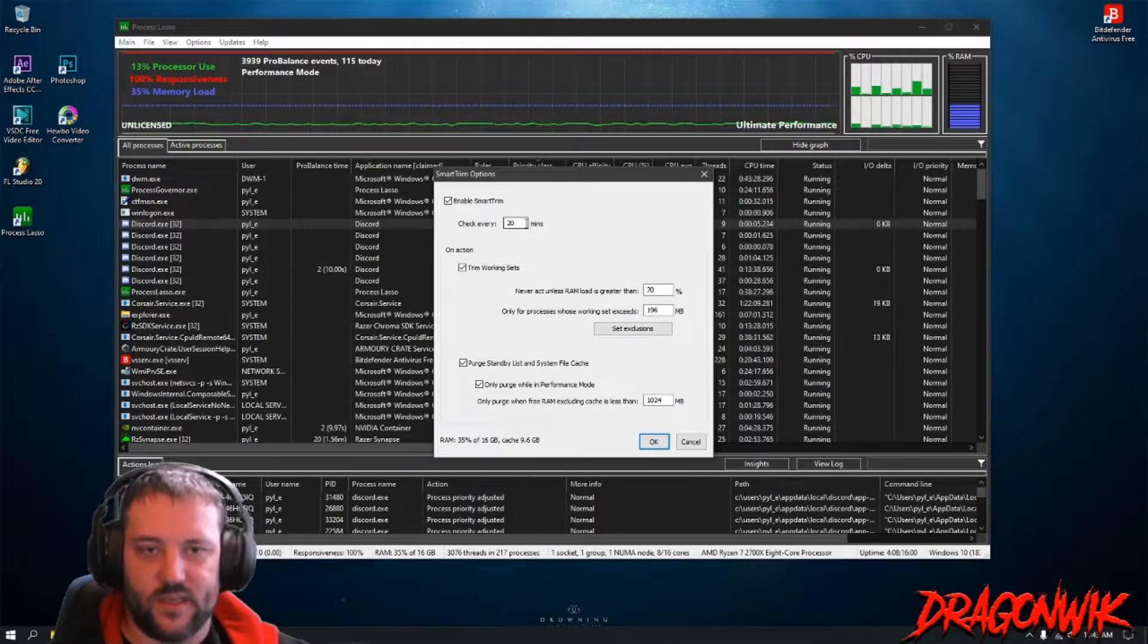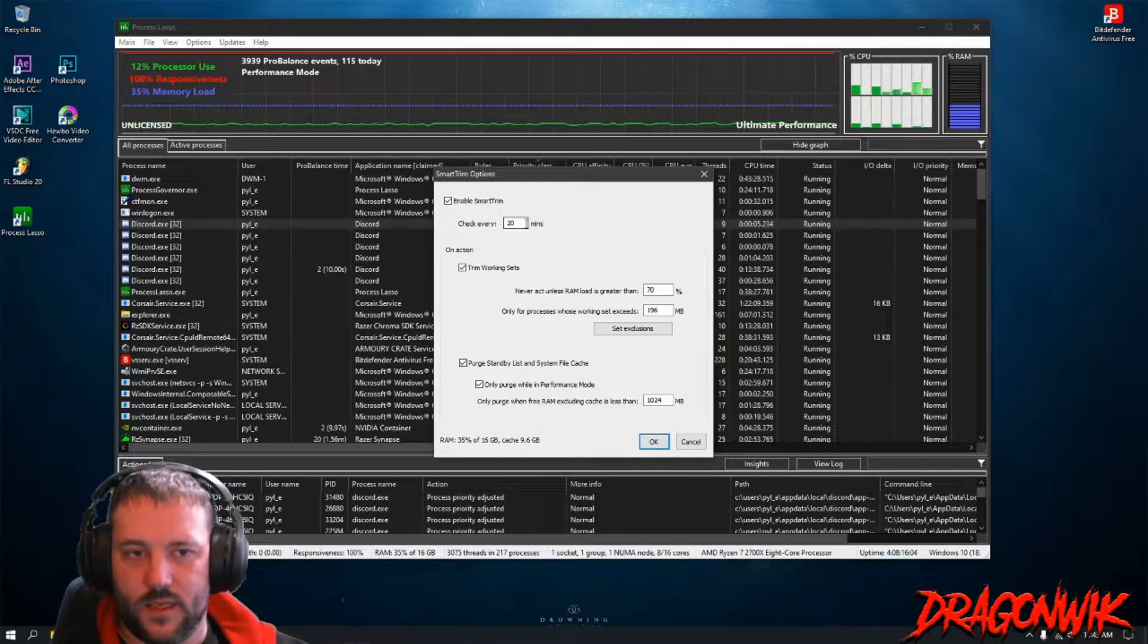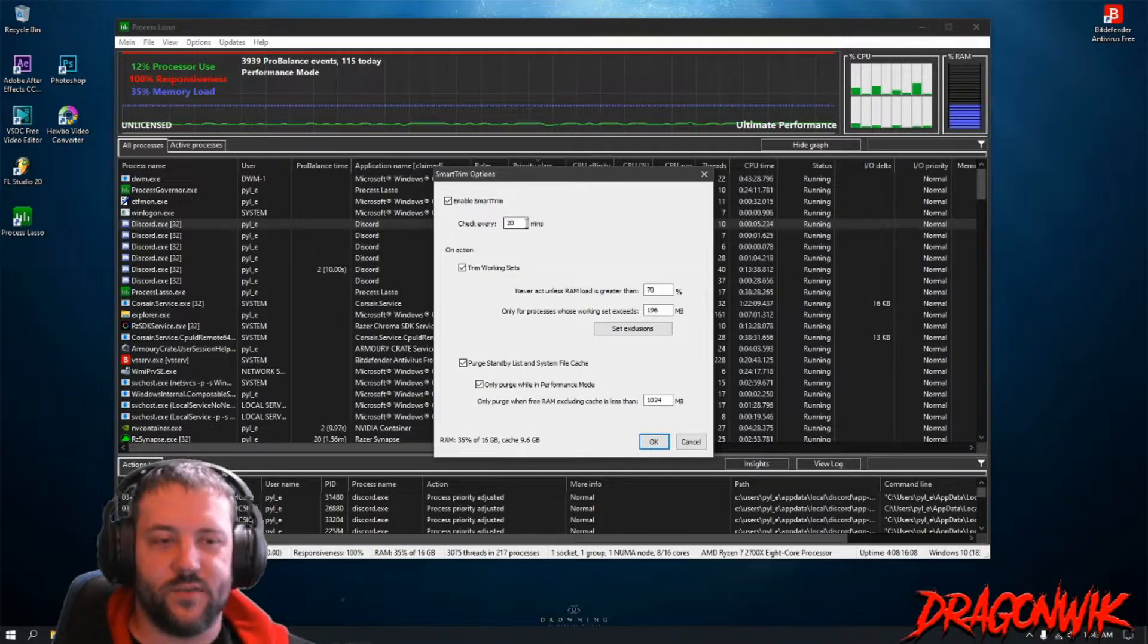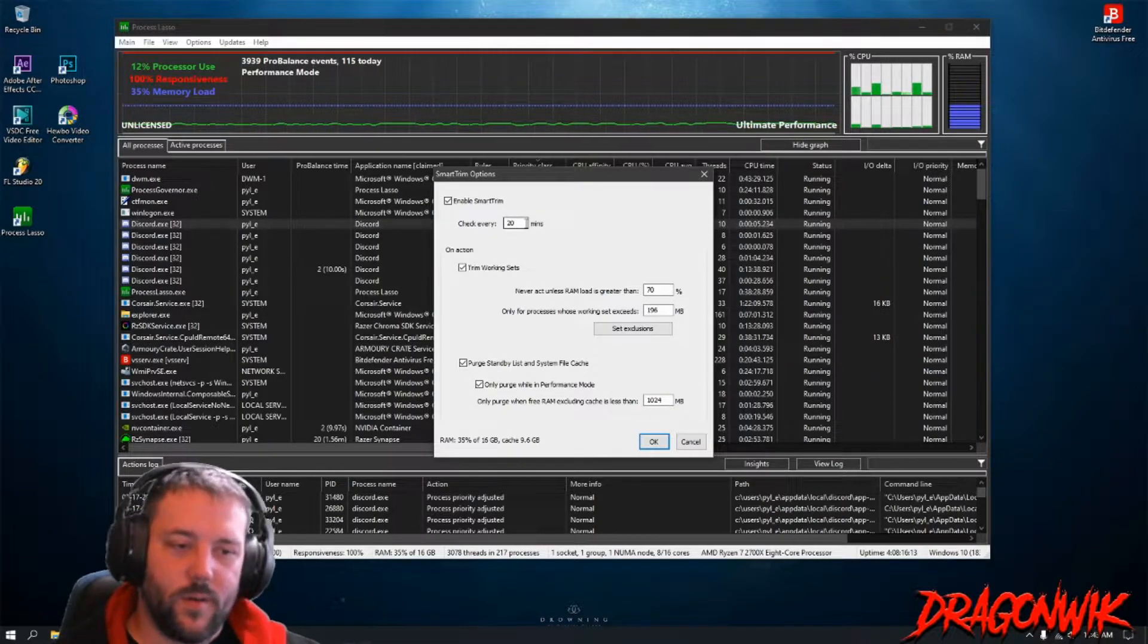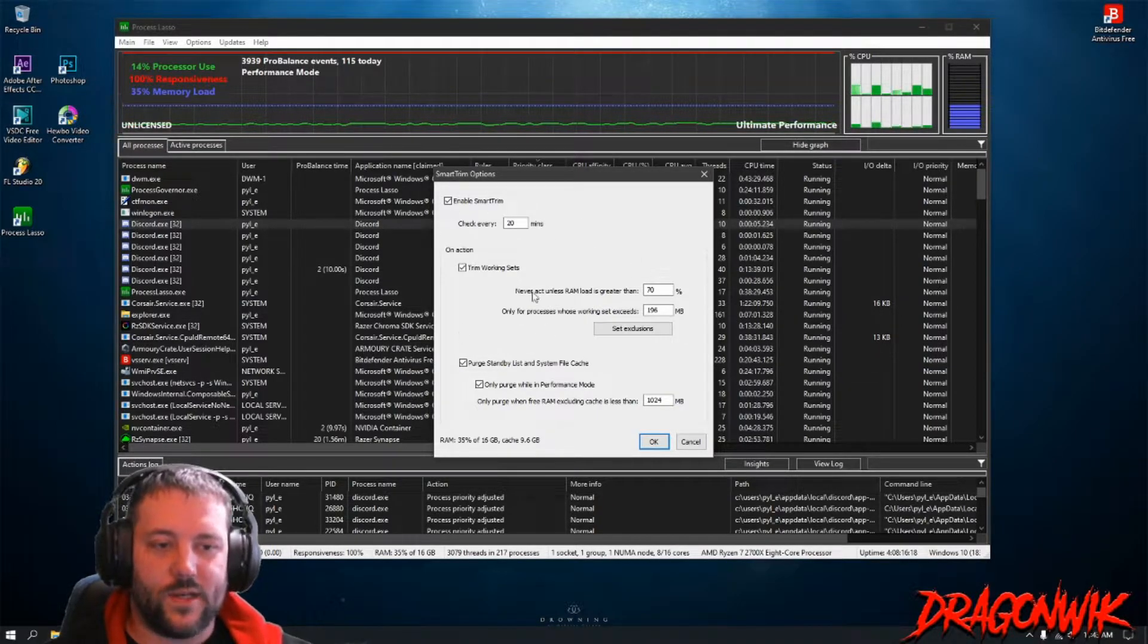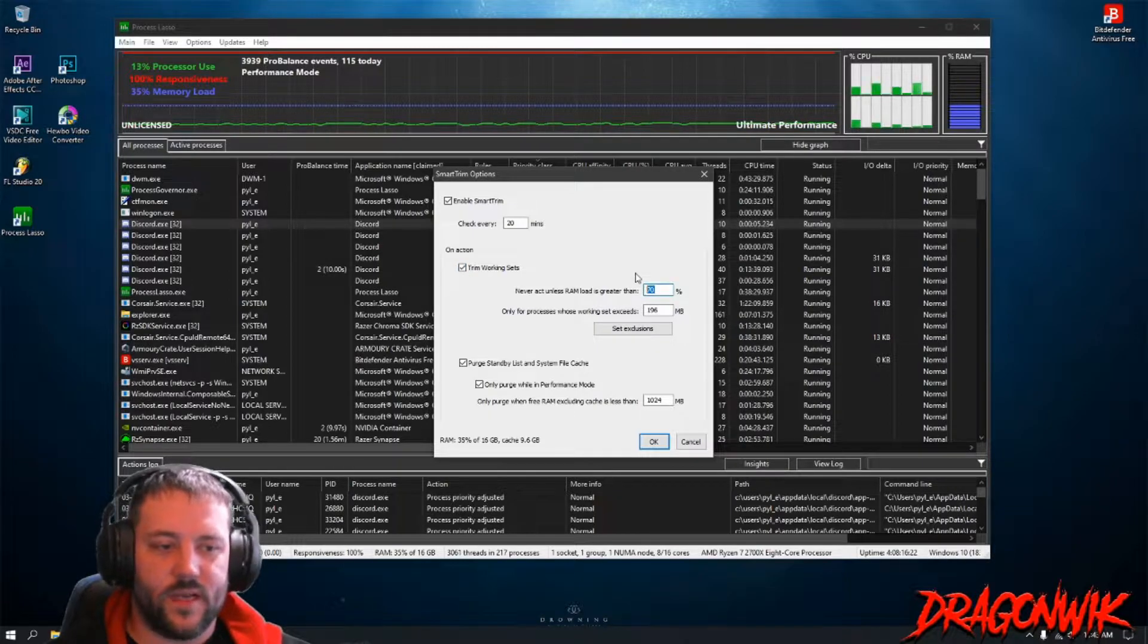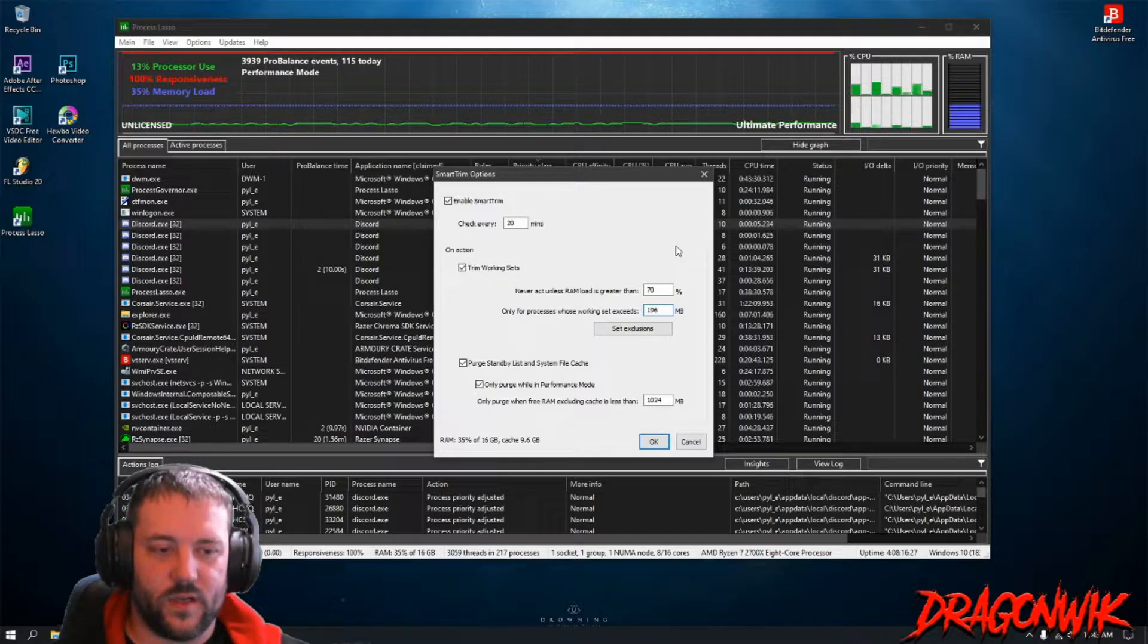I really think it's better to be honest with you. Every 20 minutes, I mean most raids if we're using EFT for example are anywhere from 20 to 40 minutes depending on if you're in and out. So 20 minutes is good for me. It happens twice a game, doesn't really affect my gameplay at all. Now on Action, you definitely want Trim Working Sets checked, put it at 70 percent. You can leave it at 196 megabytes, just leave it there.